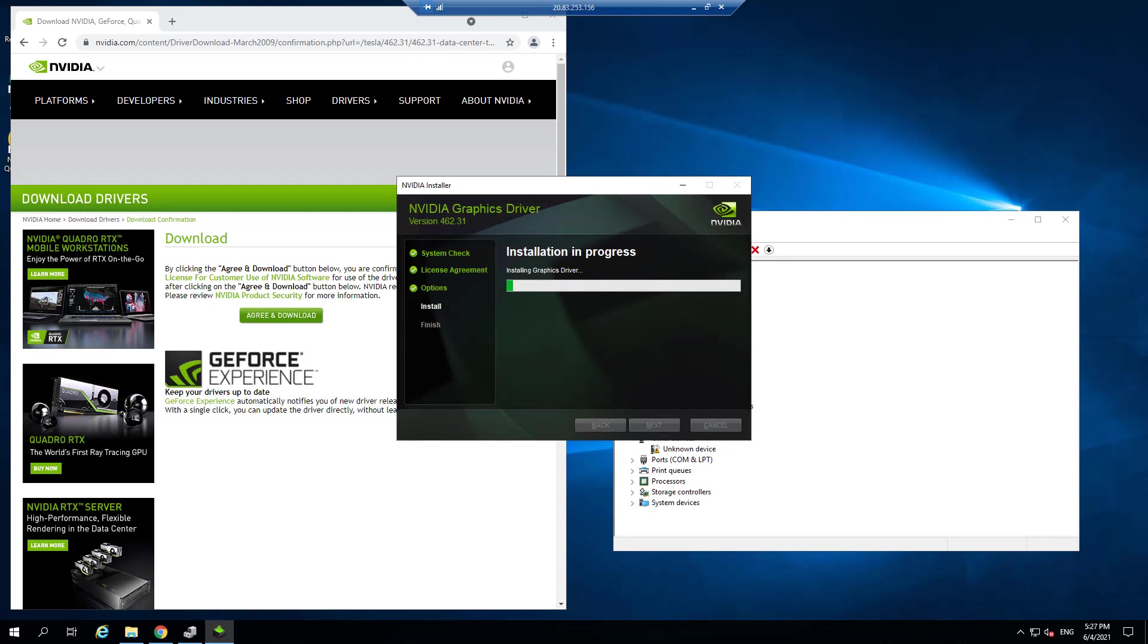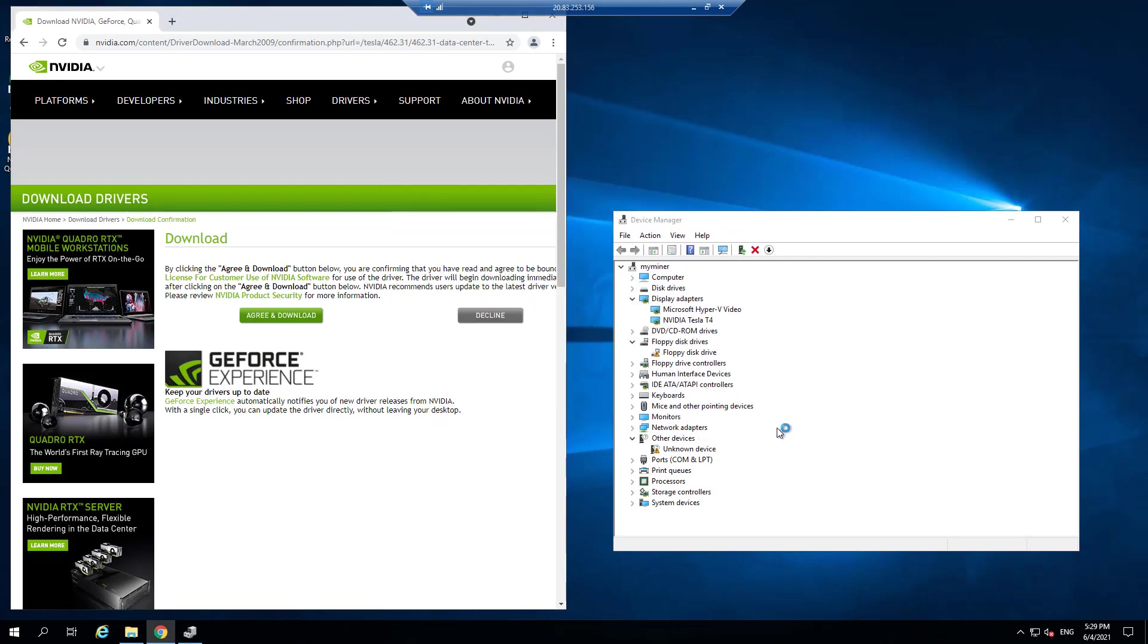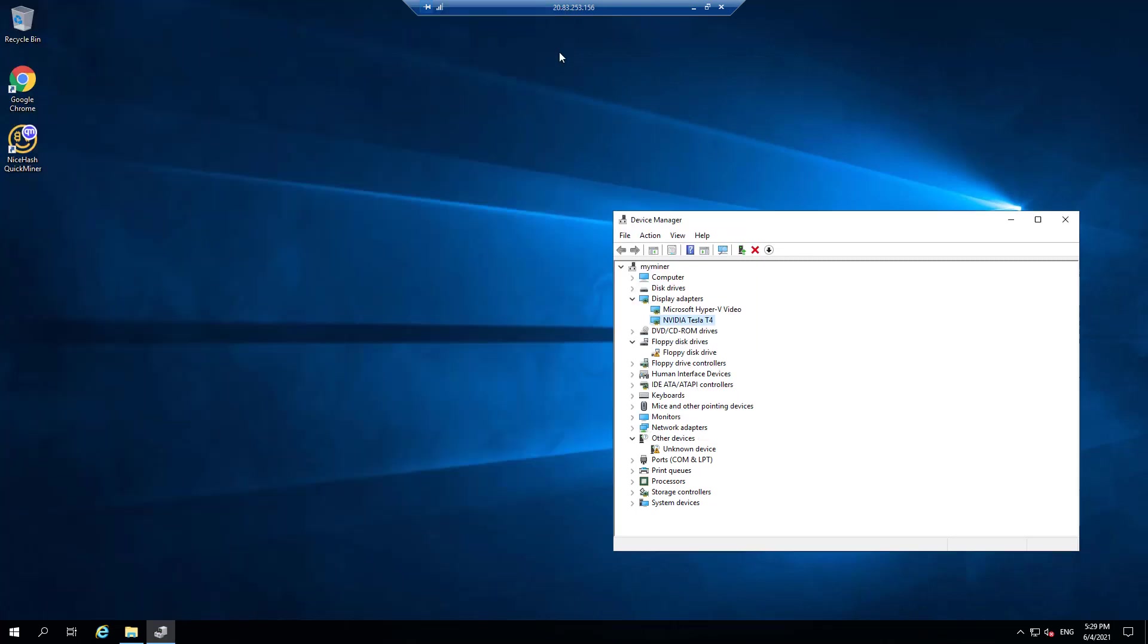Now, sometimes it takes a few minutes for a driver to install, but I'll fast forward that. So now we have the latest NVIDIA driver. We can close this out.